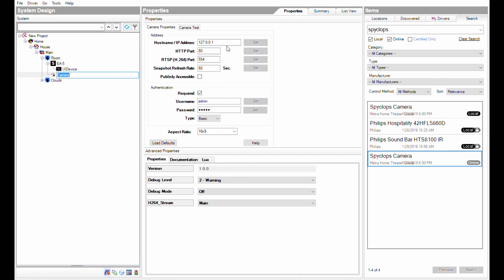First we'll put in the IP address of the camera. And we'll want to make sure the HTTP port is set to 80 and the RTSP port is set to 554.